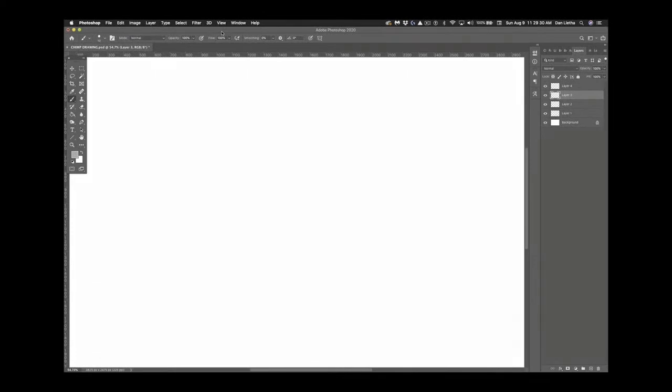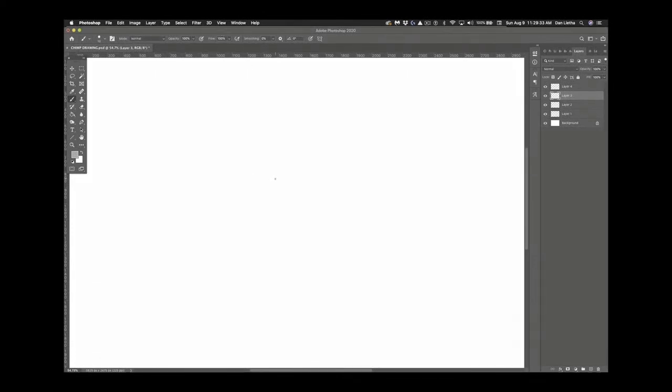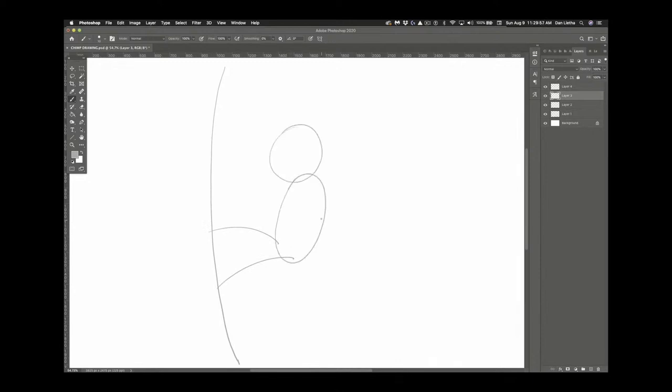Alright, we're going to draw a baby chimp today. Today is not an art lesson so much as I wanted to show you how I draw myself. Well, not myself. I'm drawing a baby chimp here, but how I draw.